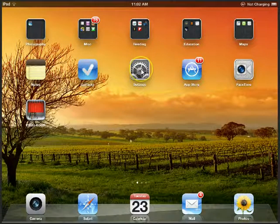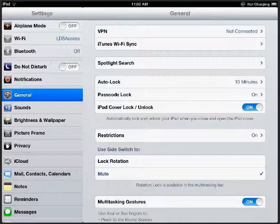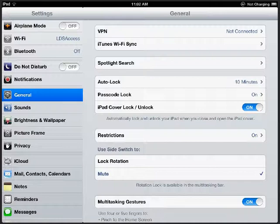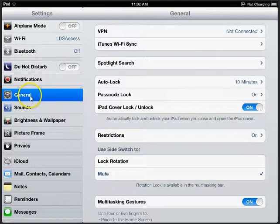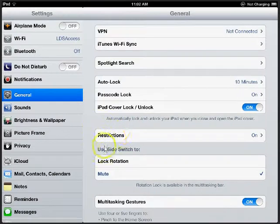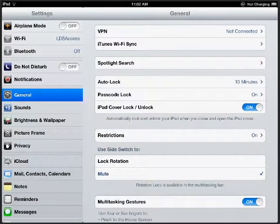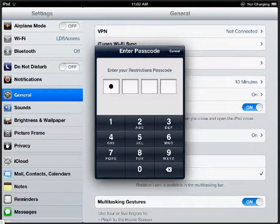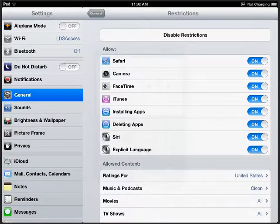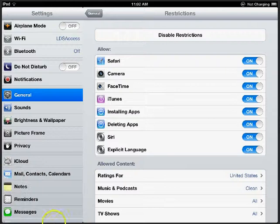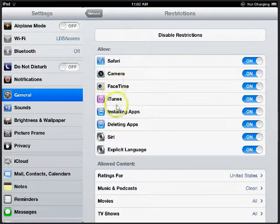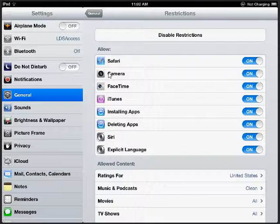I'm going to settings and I'm going to show you how to enable the restrictions. You go to general and then find the restrictions and click on that. Since I already have them enabled, I have to enter my password, but you'll click enable restrictions and you'll enter a password. Then you can turn off or on many of the features.